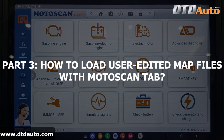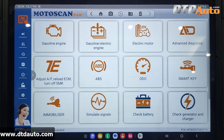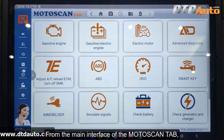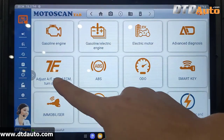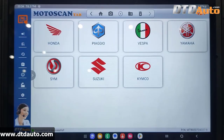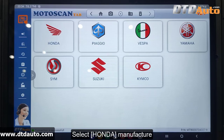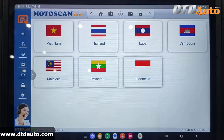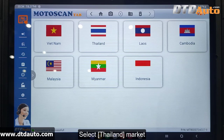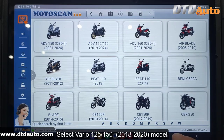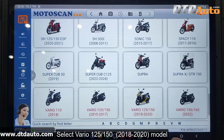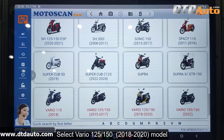Part 3: How to Load User Edited Map Files with Moto Scan Tab. From the main interface of the Moto Scan Tab, please select Adjust AF Reload ECM. Select Honda Manufacture. Select Thailand Market. Select Vario 125 150th 2018-2020 model.